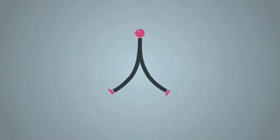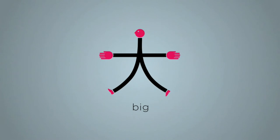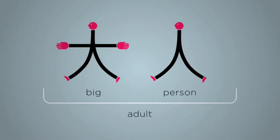Remember person? The character for big is like a person stretching their arms wide saying it was this big. And of course, a big person is an adult.